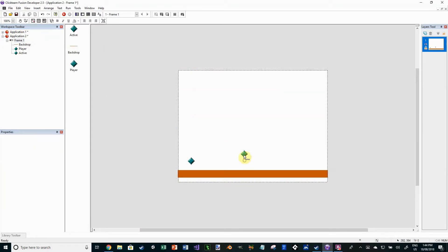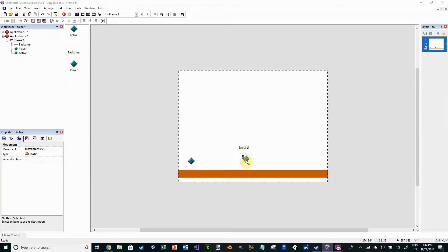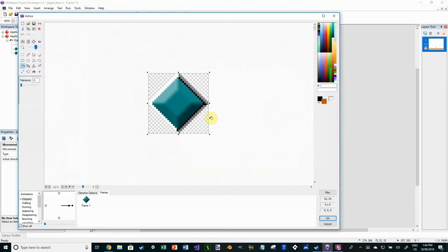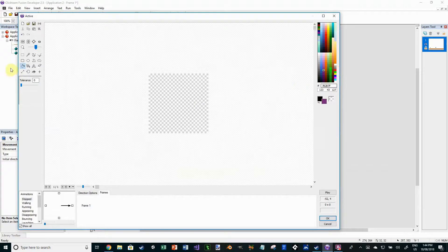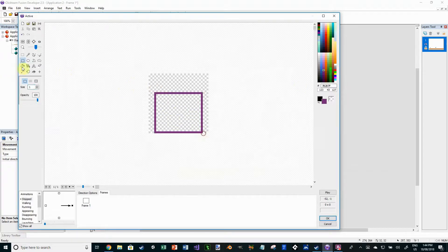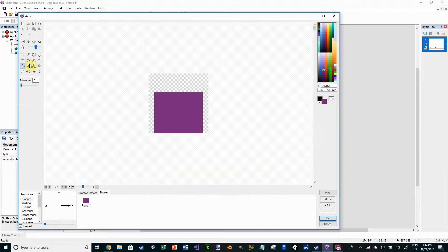So we'll go ahead and put an active object in and this is going to form our spike. All I'm doing is just creating a simple looking icon. This can be whatever you want. If you've got a pre-existing graphic, go ahead and use that.